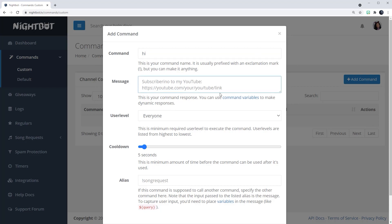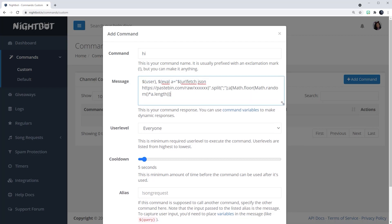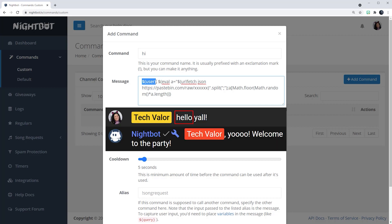Now here is the message that you want Nightbot to say. We don't want it to always say 'hi welcome to the chat' — we want random responses. The first part of the command code is $(user), which is going to be the name of the person that triggers the command. So for example if Tech Valor says hi, Nightbot is going to say 'Tech Valor' and then the sentence. To make things grammatically correct, I put a comma after that and then a space, and then the rest of the code.